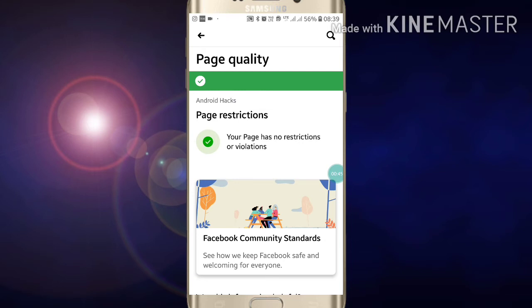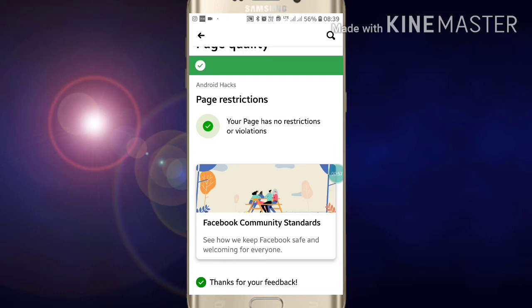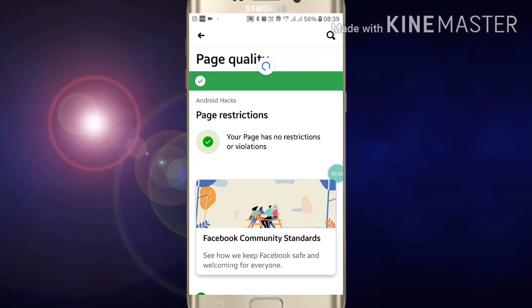As you can see, my Facebook page has a very good quality, meaning my page has no restrictions or violations. Like this, you can see your Facebook page quality.